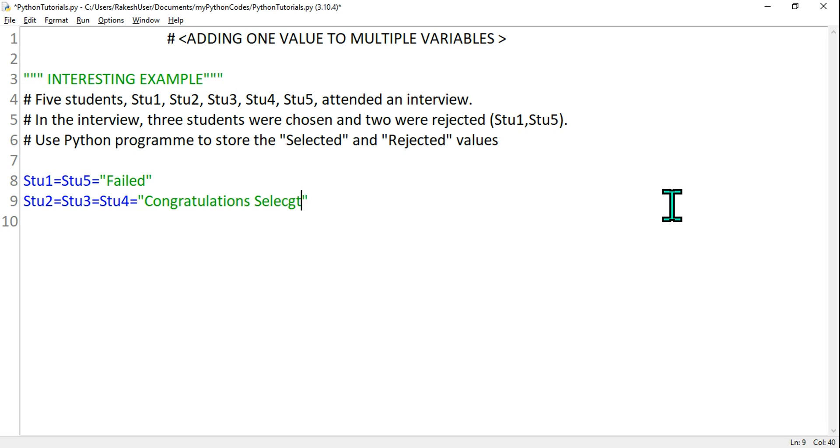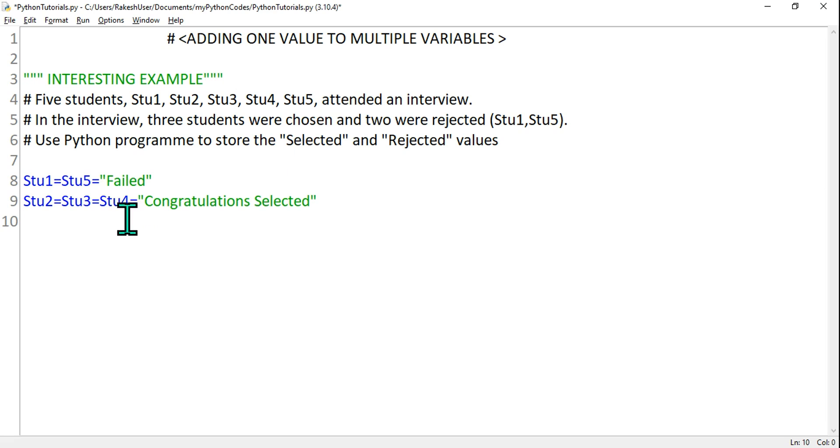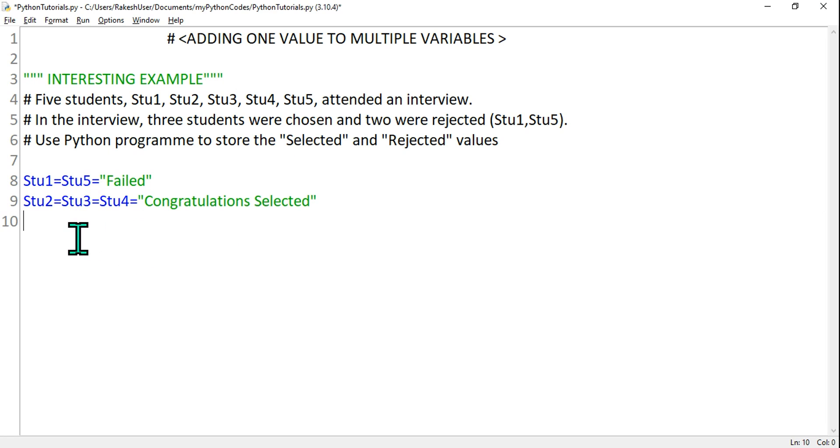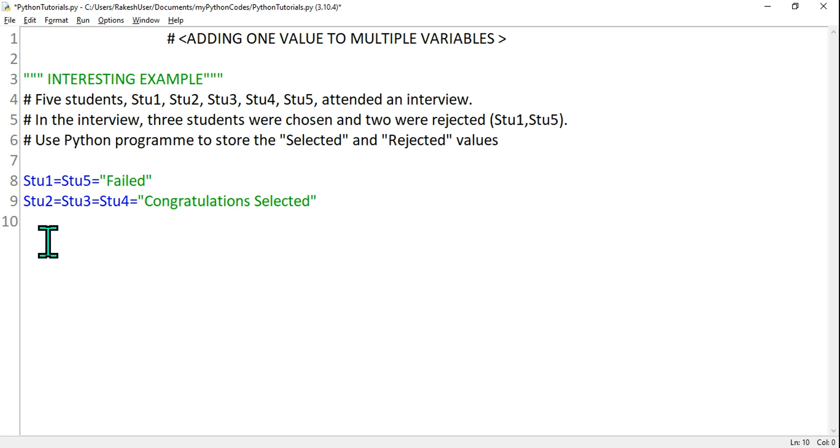So what is happening? One value I'm assigning to multiple variables. Let's say student one and student two are two friends, very close friends, so they wanted to check the results.